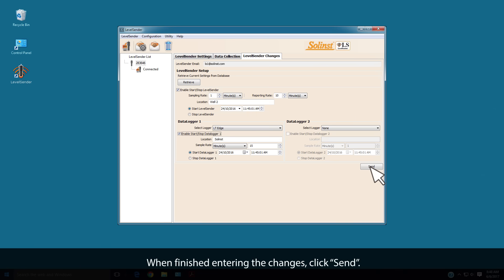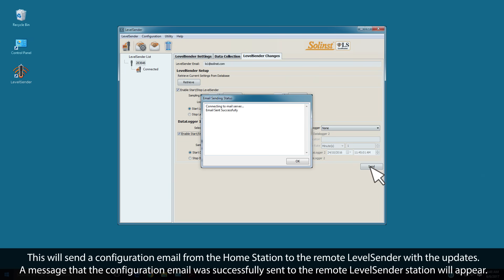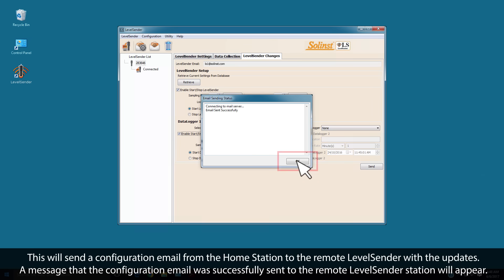When finished entering the changes, click Send. This will send a configuration email from the Home Station to the remote Level Sender with the updates. A message that the configuration email was successfully sent to the remote Level Sender station will appear.